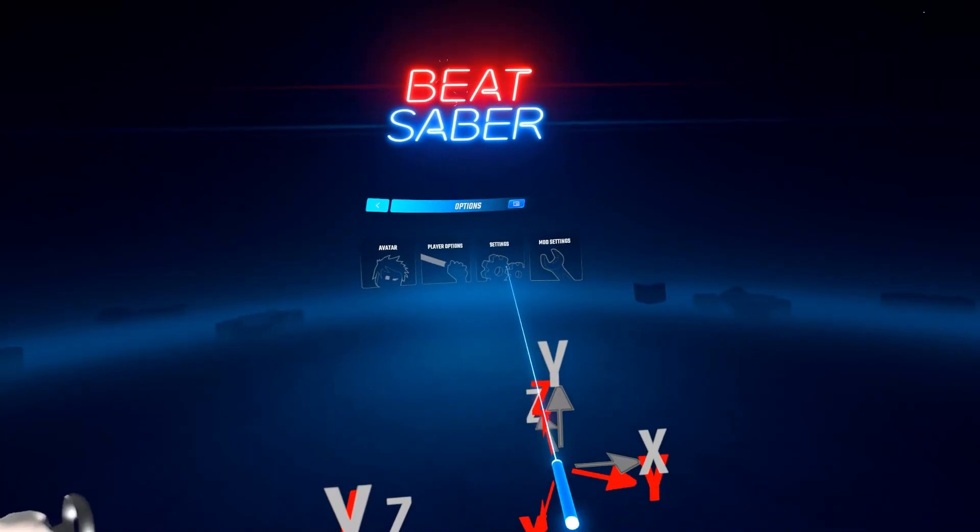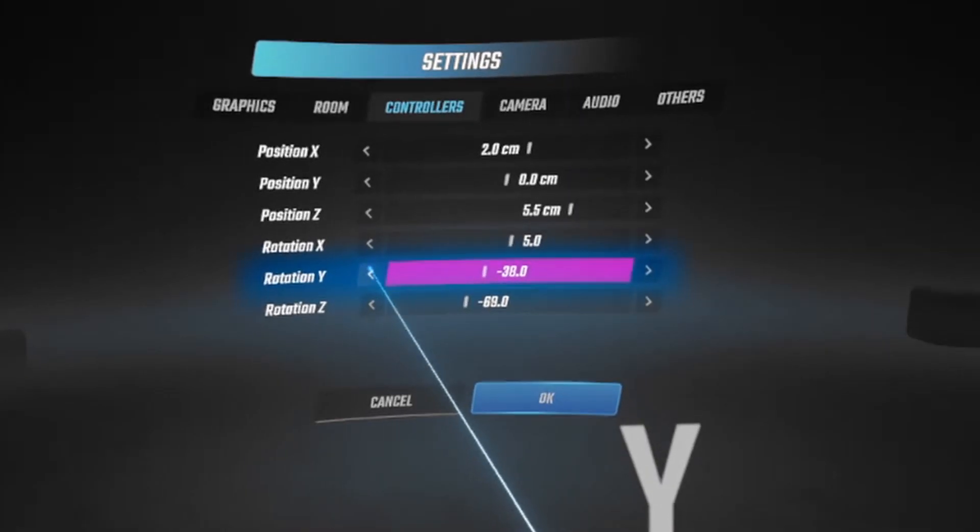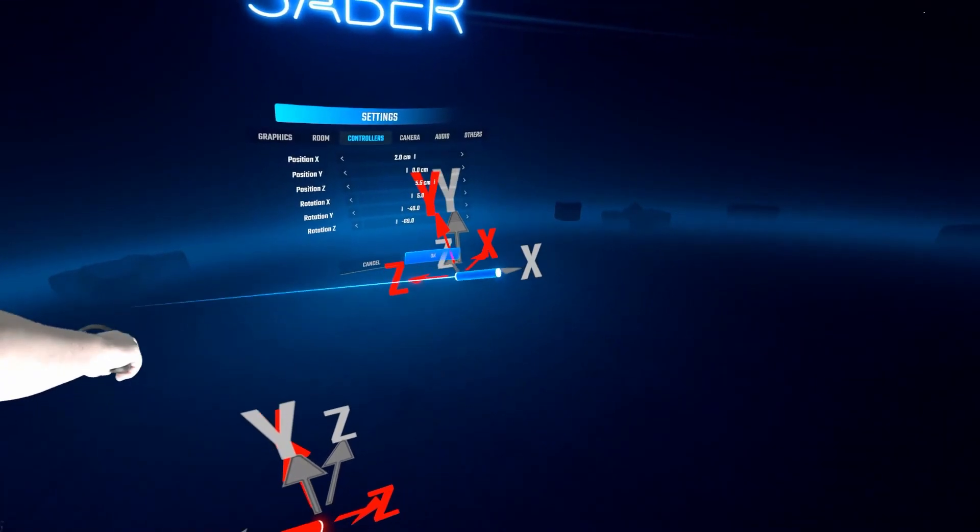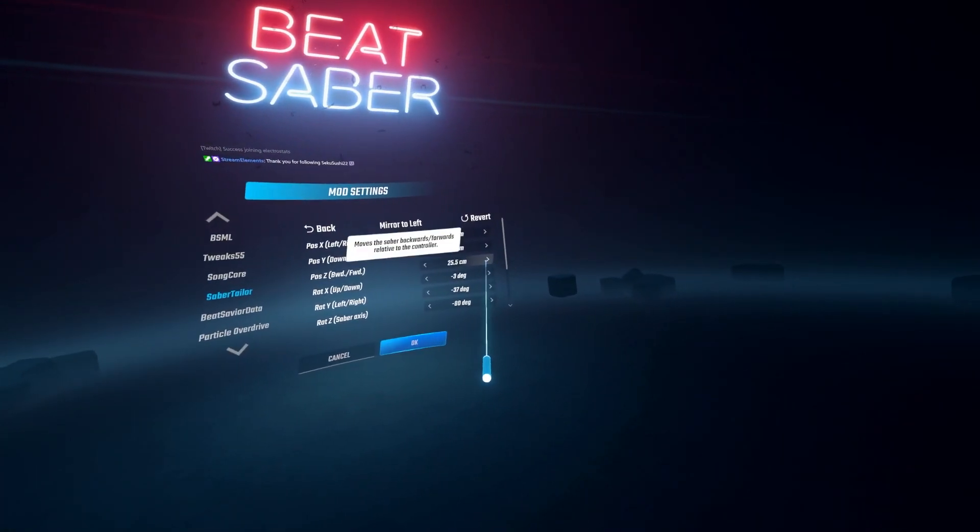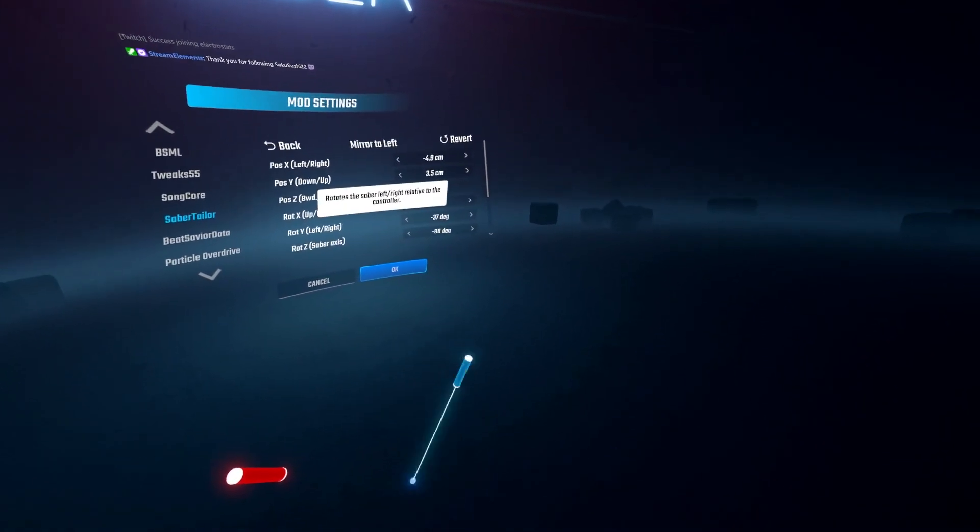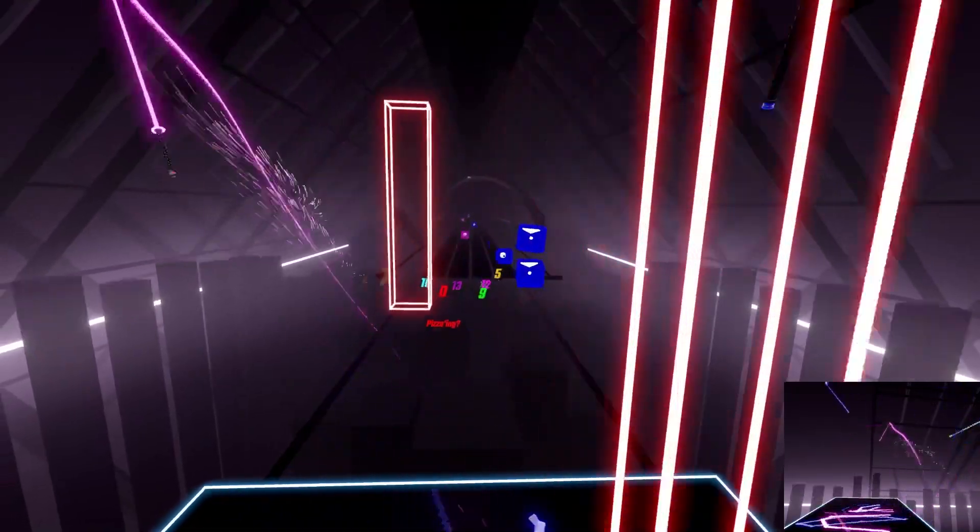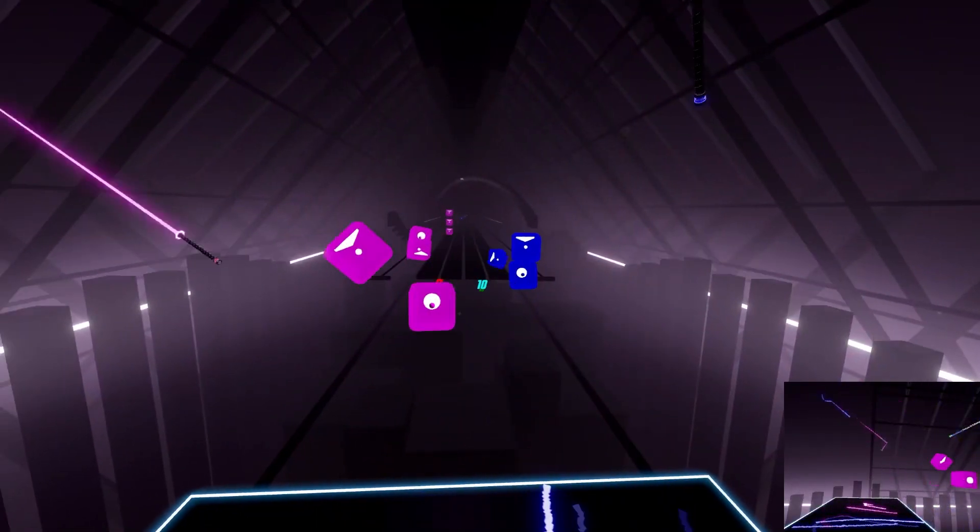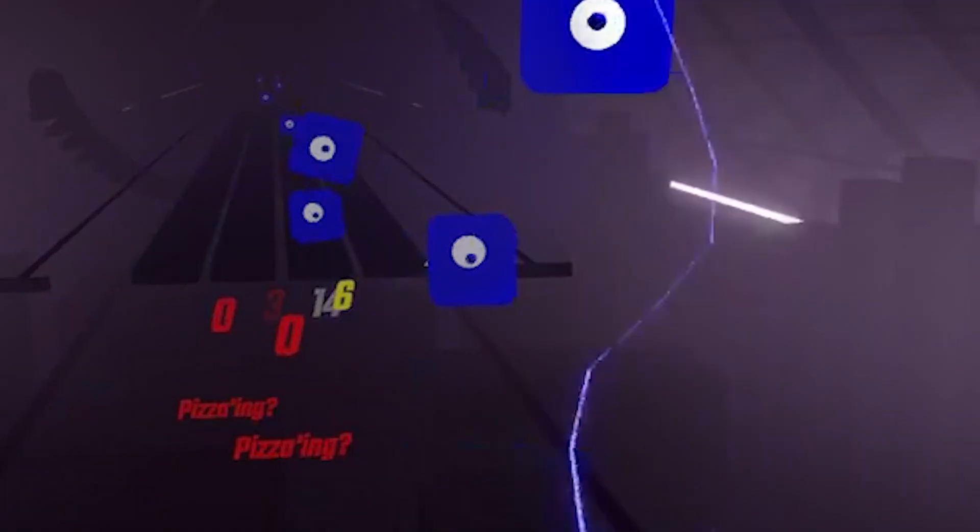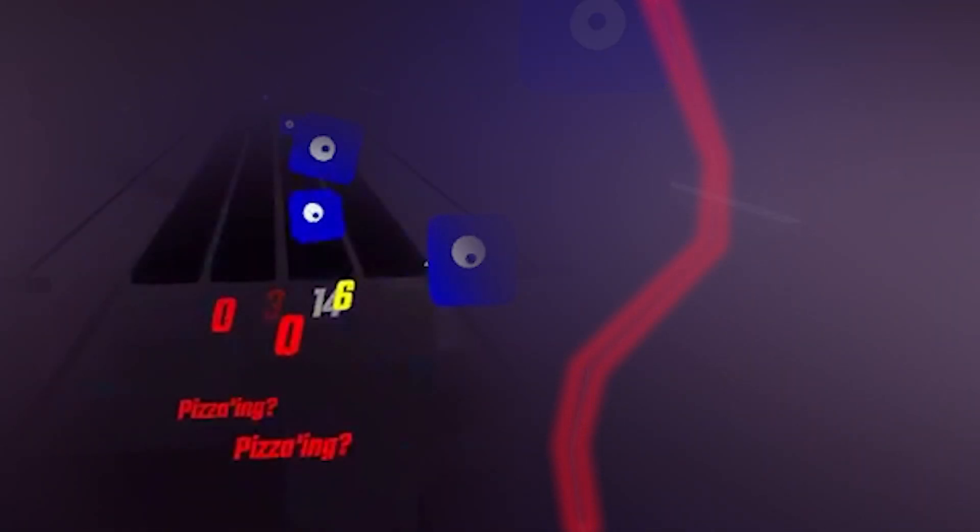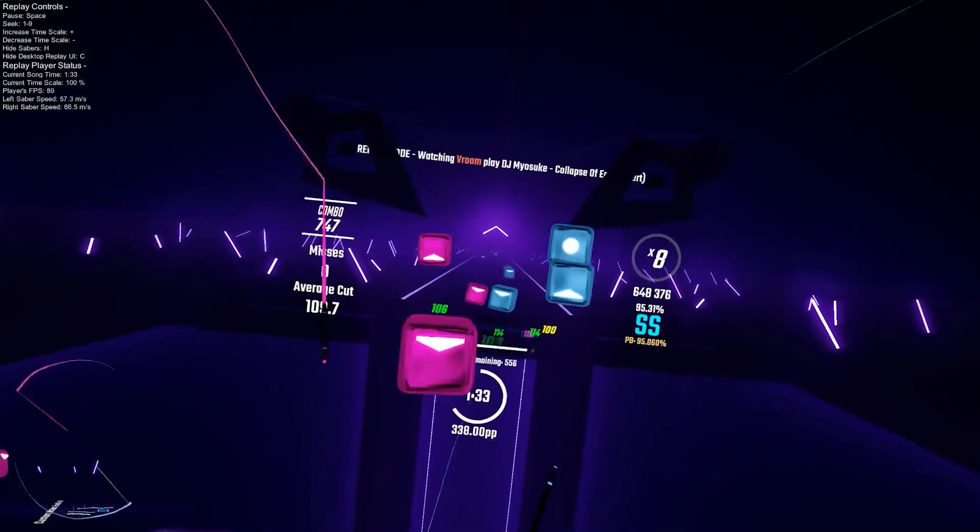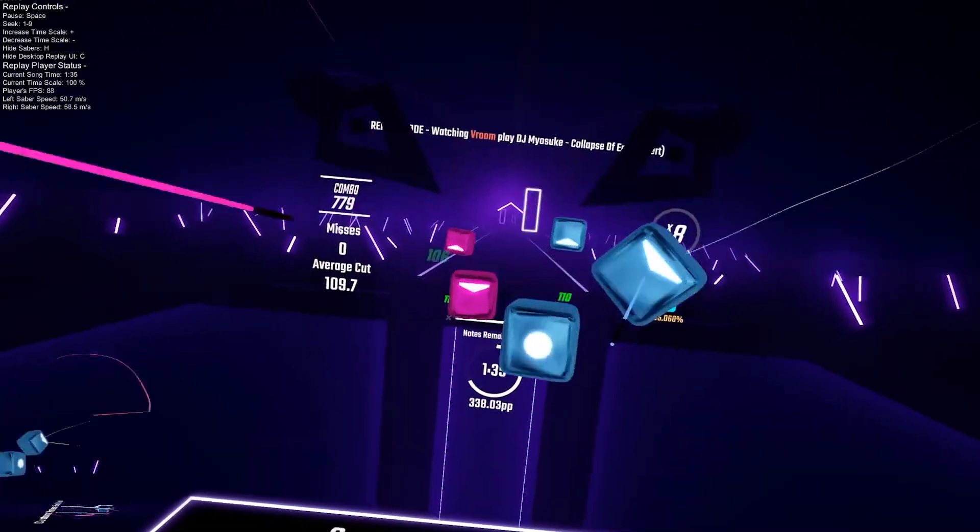Changing controller settings is not a bad idea if done properly. One mistake that I see is when people crank their position Z all the way up to 10 centimeters. Such a large position Z will actually cause your swing to be very unstable and inaccurate. So, it is better to keep that value as close to zero as possible.